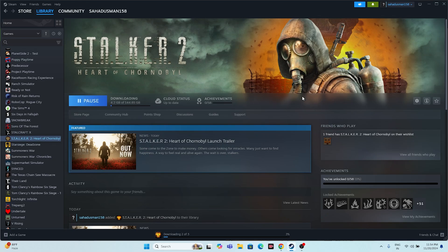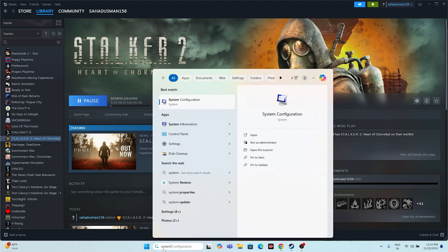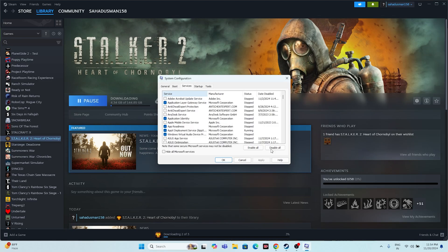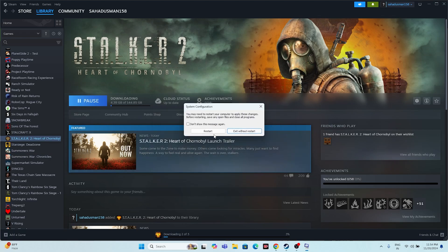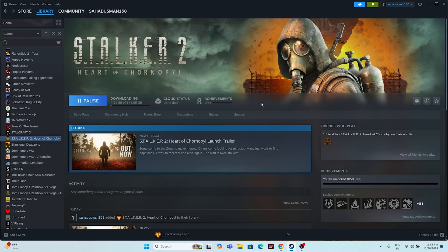The next important step is to perform a clean boot. Search for 'System Configuration,' click on it, go to the Services tab, click 'Hide all Microsoft services,' then click 'Disable all,' then Apply and OK. It will ask you to restart — go ahead and restart. Once the restart is done, try launching the game.